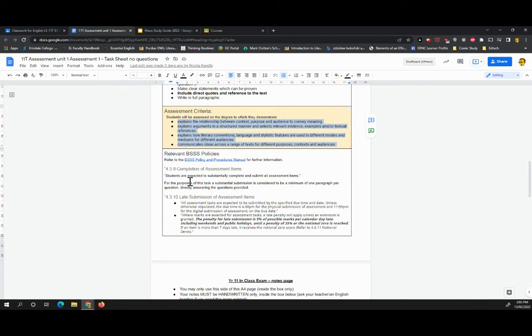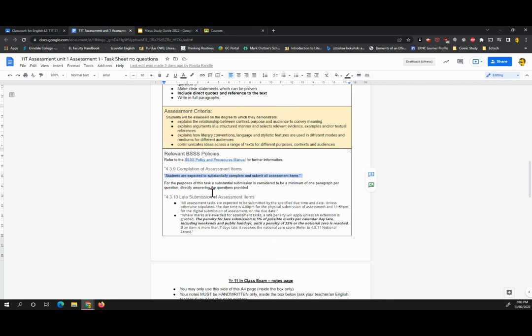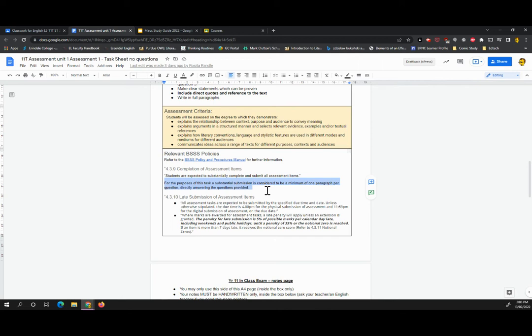For our purposes, a substantial attempt on an assignment - if you do not make a substantial attempt, it is considered to be a non-submission. And that can feed into V grading English, which we want to avoid. So for our purposes, a substantial task is considered to be a minimum of one paragraph per question directly answering the provided questions. Any less than that will not be considered a substantial attempt, and we will have a discussion with you individually.